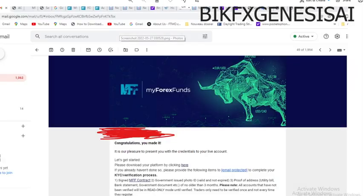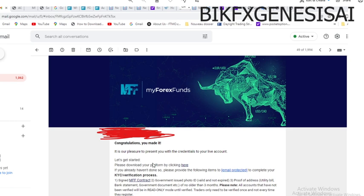My Forex Fund made a mistake, and here is that mistake. Here is a screenshot we got from a student. You can see what he received — 'Congratulations, you have made it, it is our pleasure to present to you' — and he went through the verification, the KYC and verification process. He needed to sign within 24 hours and submit. But whenever you click the link, what pops up is the old contract, and whenever you fill the old contract and send it, they won't tell you there is a new contract.